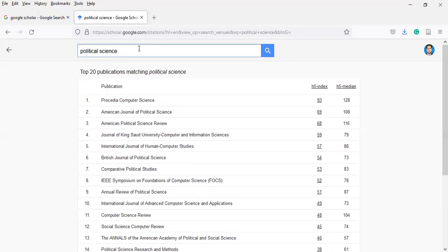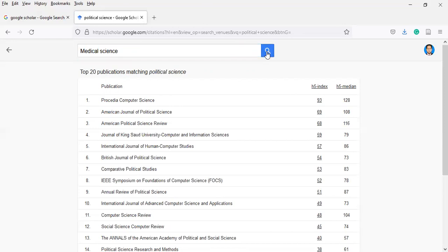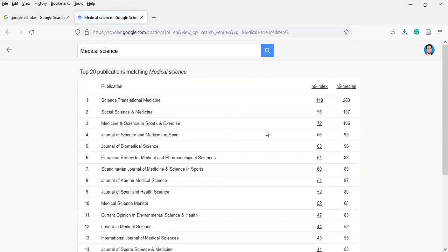If you are a student of medical science, let's suppose you want to search general medical science — you can find it here. The top 20 publications in medical sciences include the highest-index journals such as Social Science and Medicine, and Medicine and Science in Sports and Exercise.